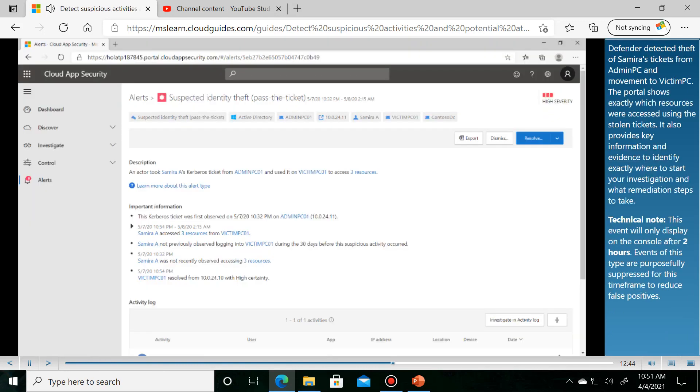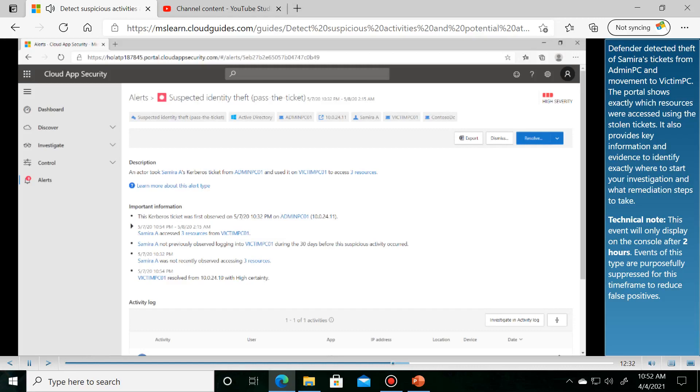Defender detected theft of Samira's tickets from Admin PC and movement to Victim PC. The portal shows exactly which resources were accessed using the stolen tickets. It also provides key information and evidence to identify exactly where to start your investigation and what remediation steps to take.